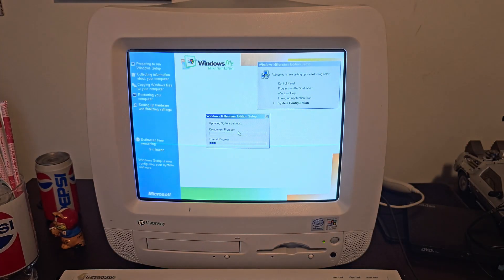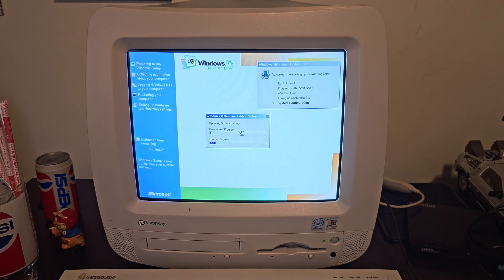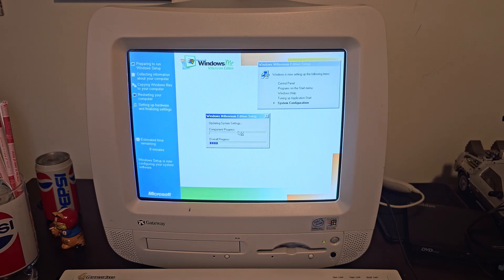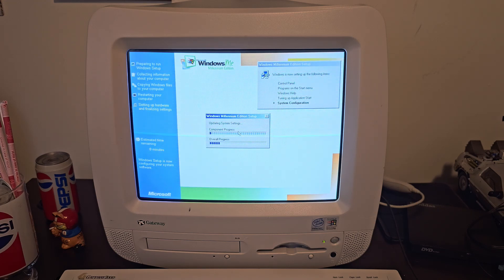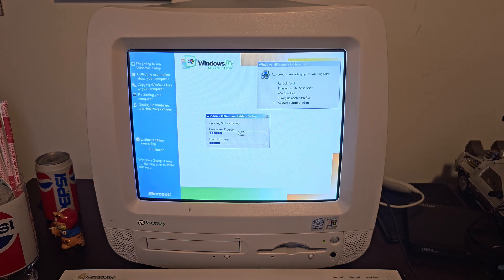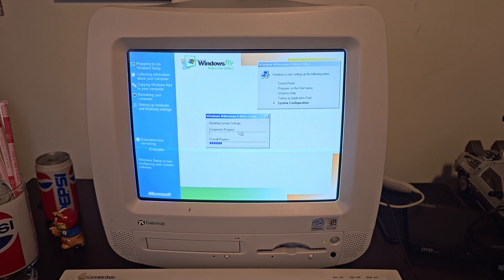Okay, definitely on the other side now. We've got high color mode now, and it's updating the system settings. In Windows 98, this is where you would have seen the drums going. But it says we'll be done in about eight minutes. I doubt it, but we'll see.